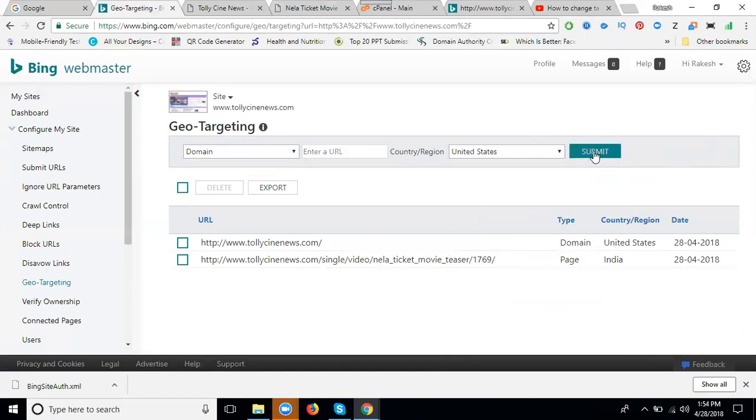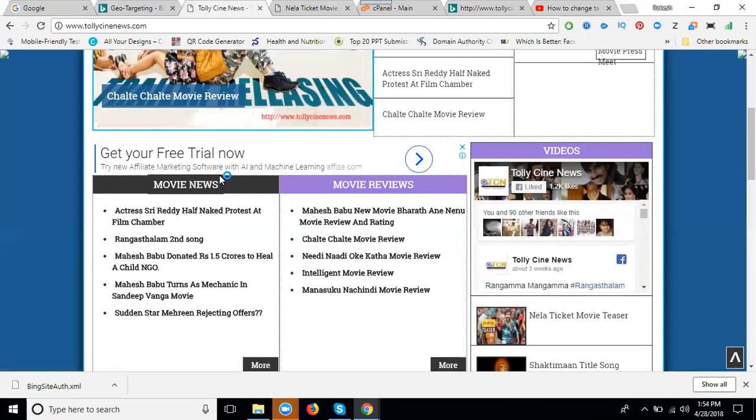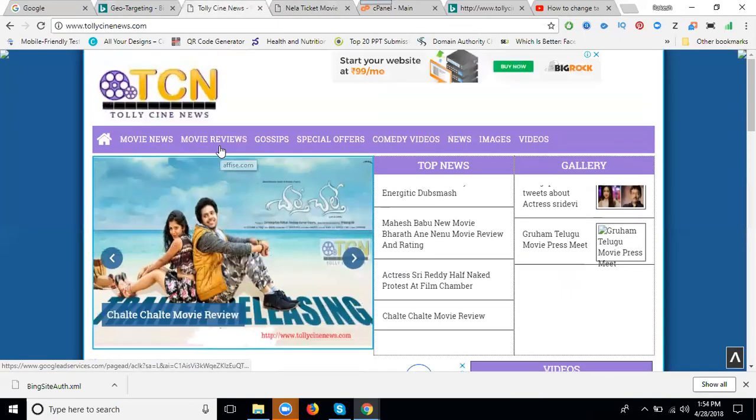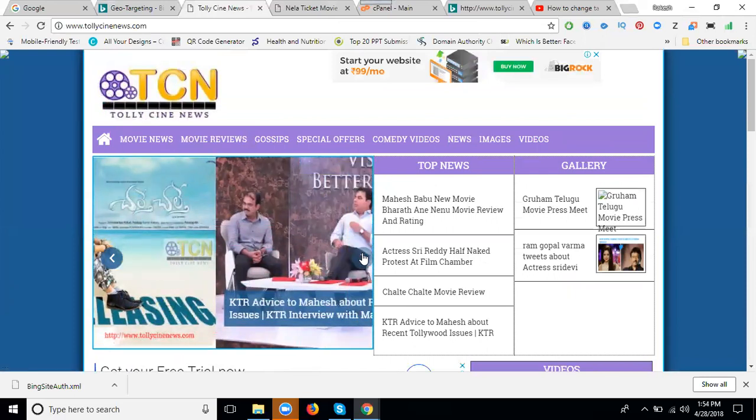Now changing to US, India will be removed. Now started with the US country. My domain sub page will be there. I can open this and take this URL.